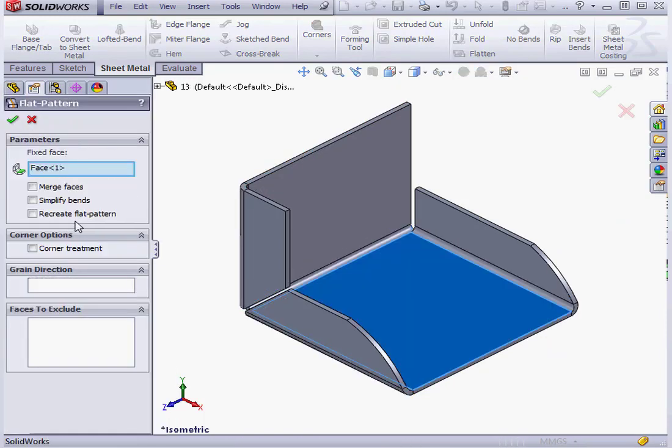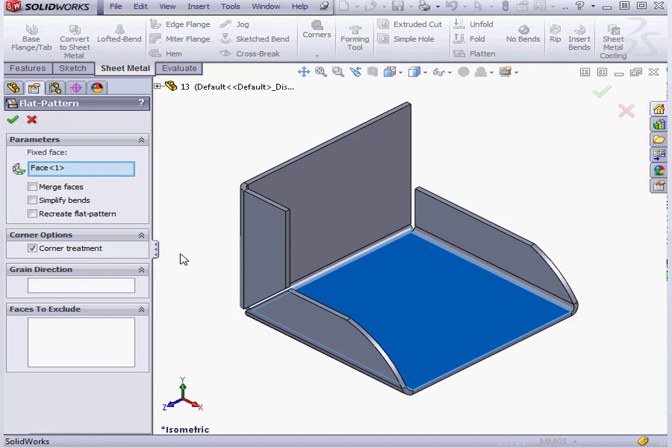Let's right-click and edit again. Another option we've got is Corner Treatment. When a corner treatment is applied, we end up with a clean, flattened sheet metal part, ready for manufacturing.